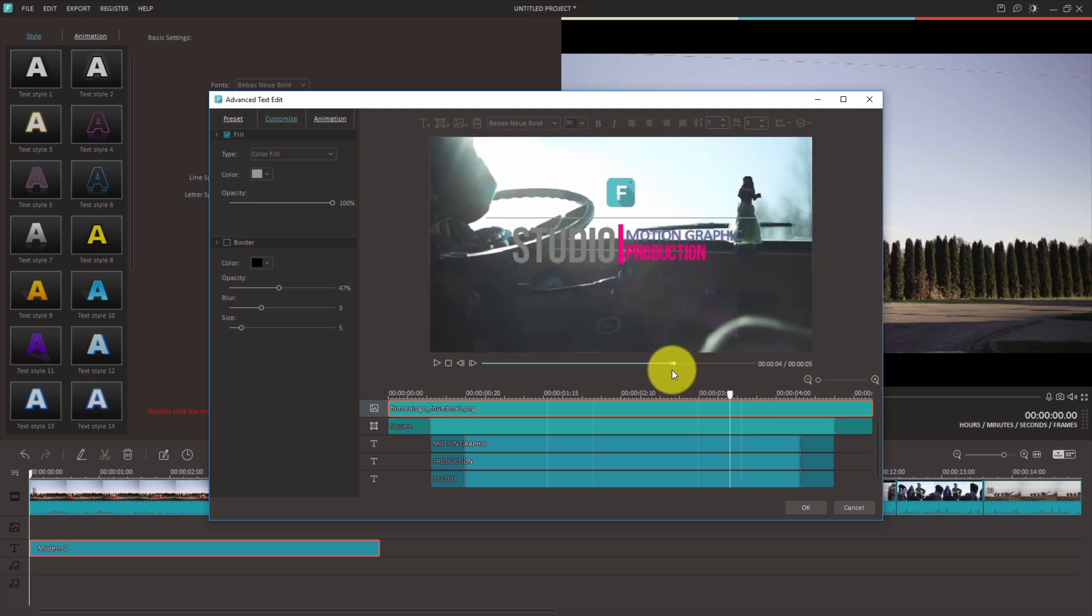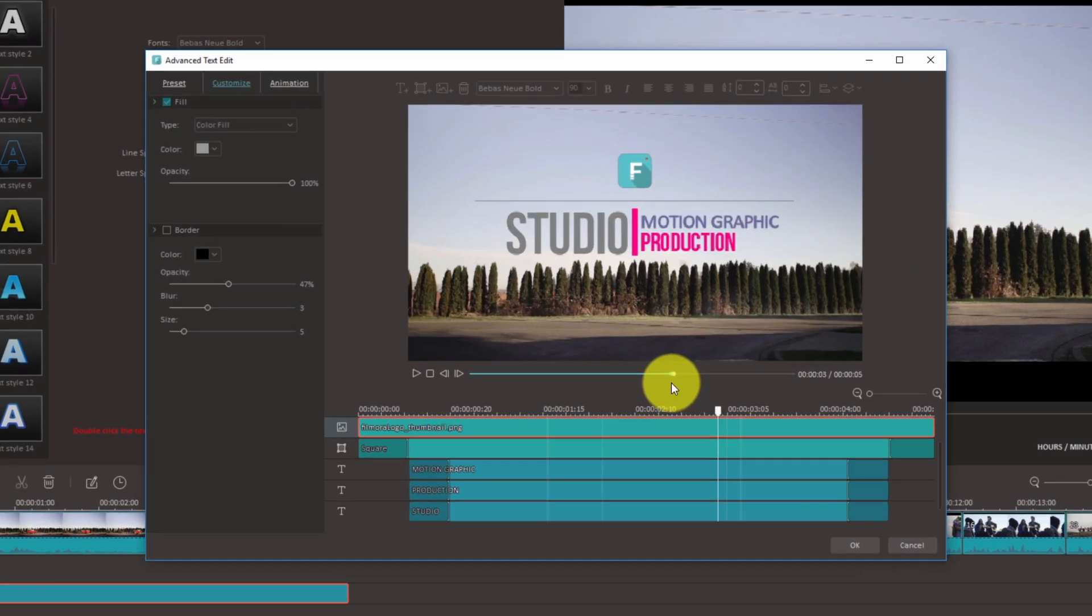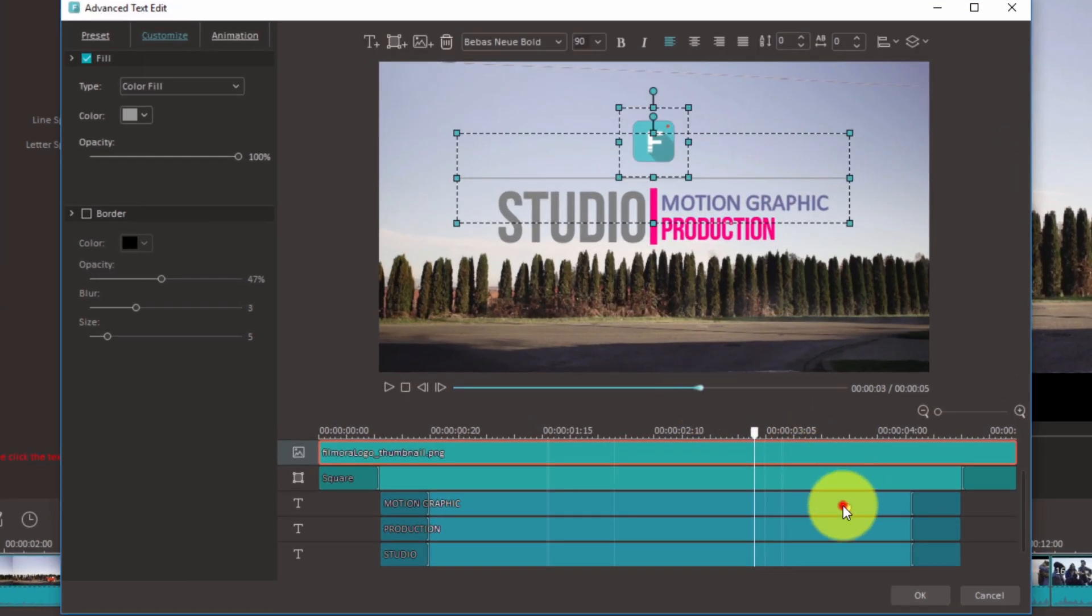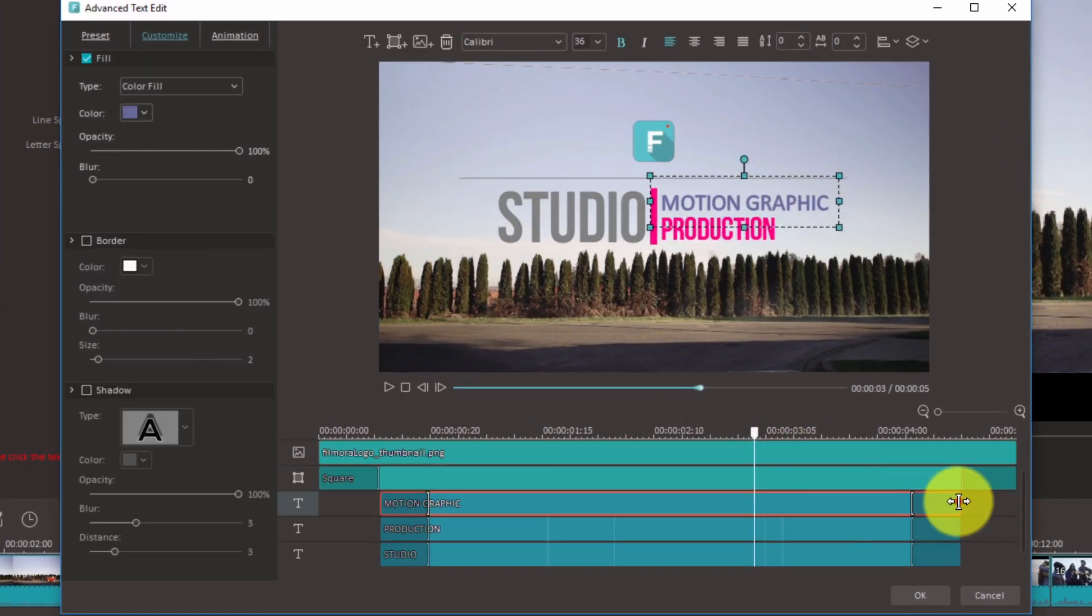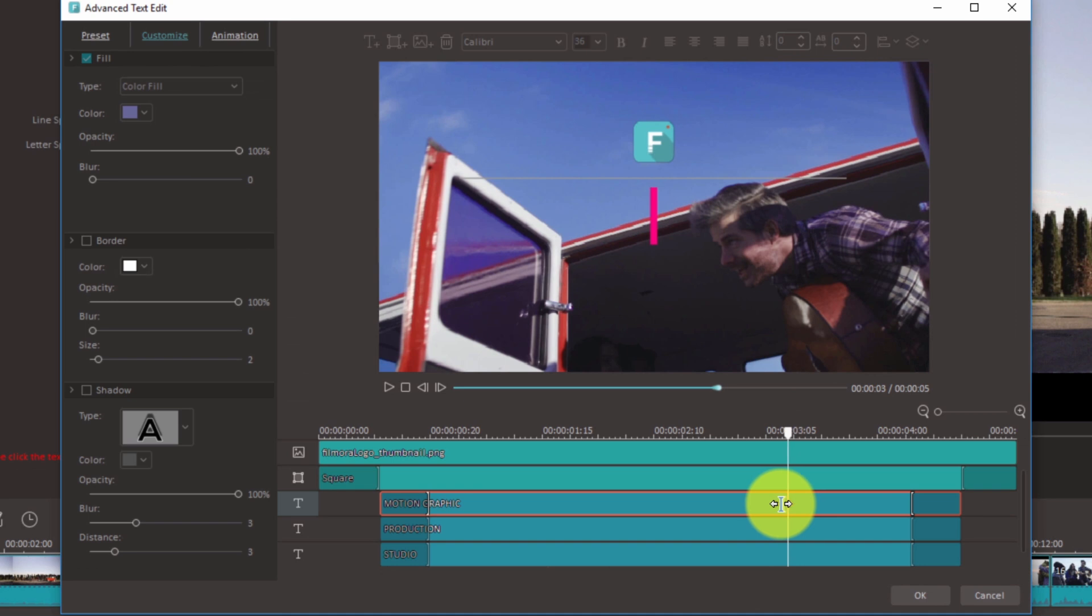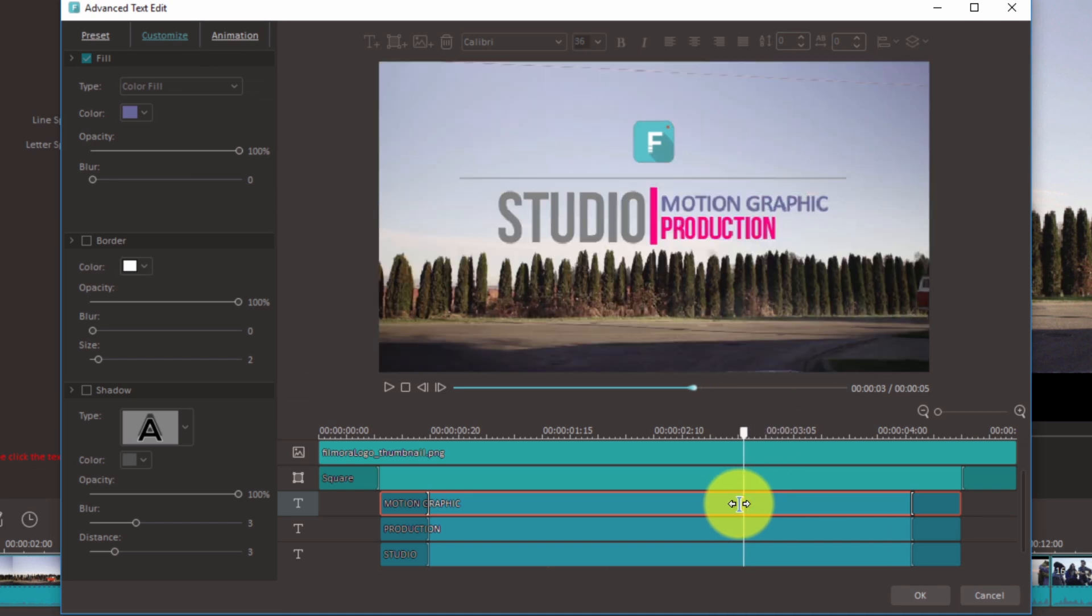You can change the timing when things come in and go out by selecting them in the timeline and dragging them forwards or backwards.